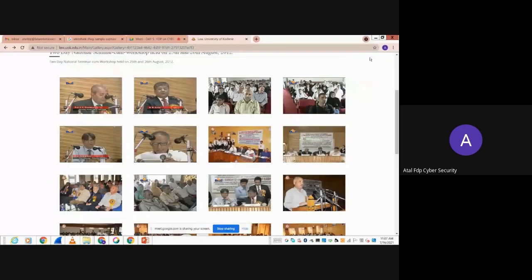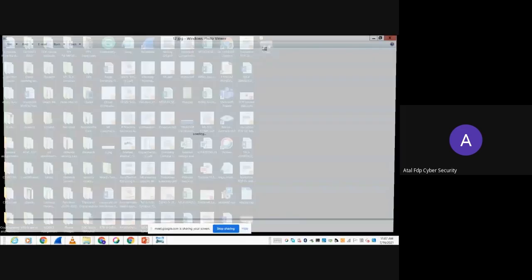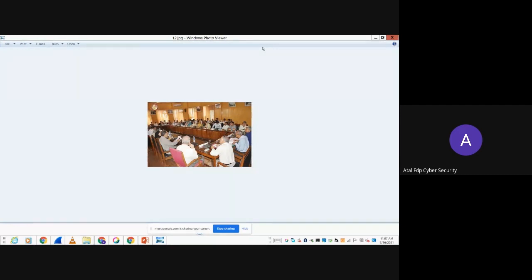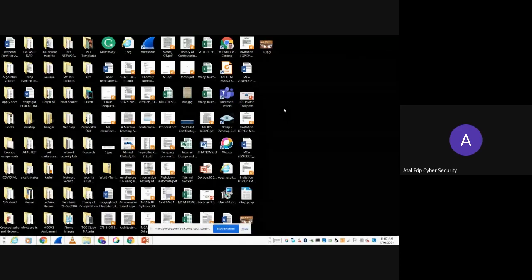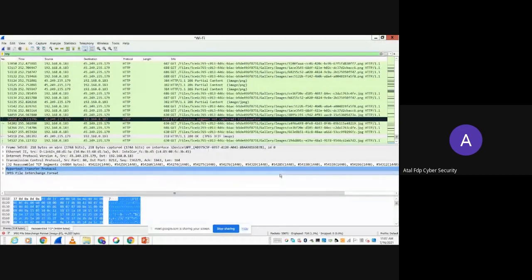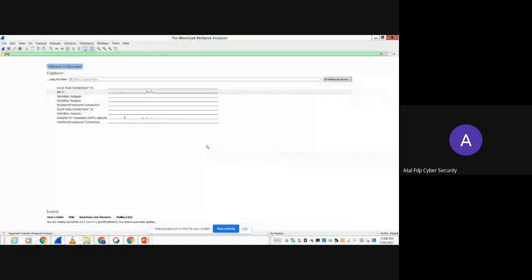Let me find some more image packets. I export another set of bytes and save it as '12.jpg'. Now let me open these files. I have two files — 11 and 12. This is an image I was just browsing at the Law Department, University of Kashmir. Imagine it wasn't me browsing, but someone else — and I was just capturing the traffic. These are the images that particular user was browsing over an insecure connection. If this connection had been encrypted, what I would have gotten would be unreadable ciphertext instead.